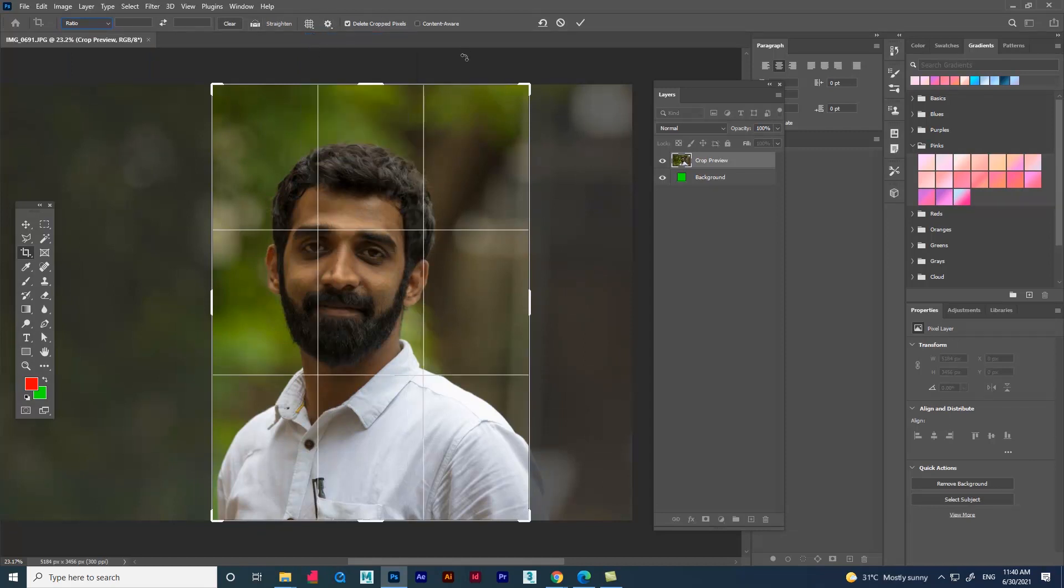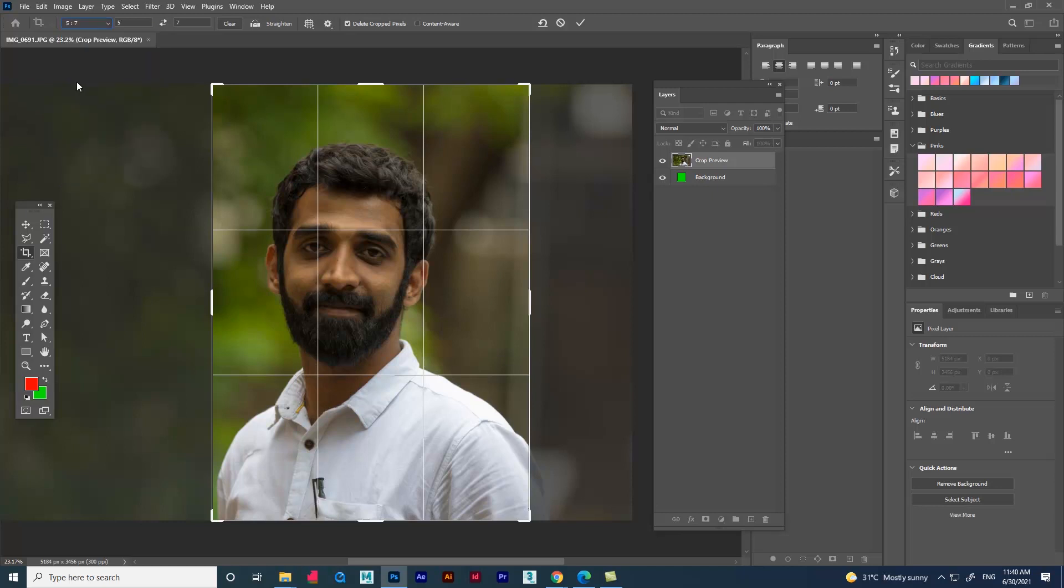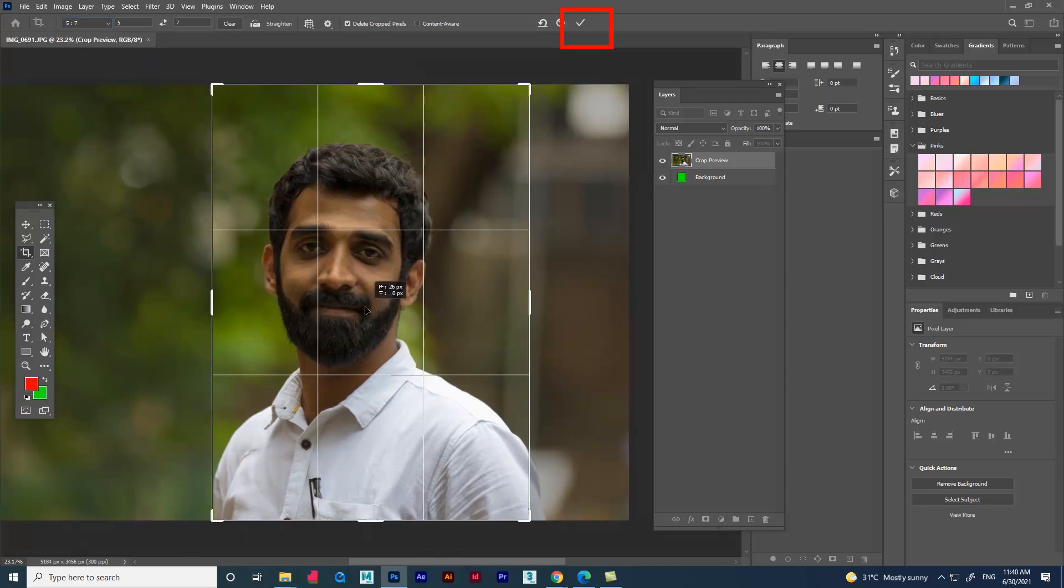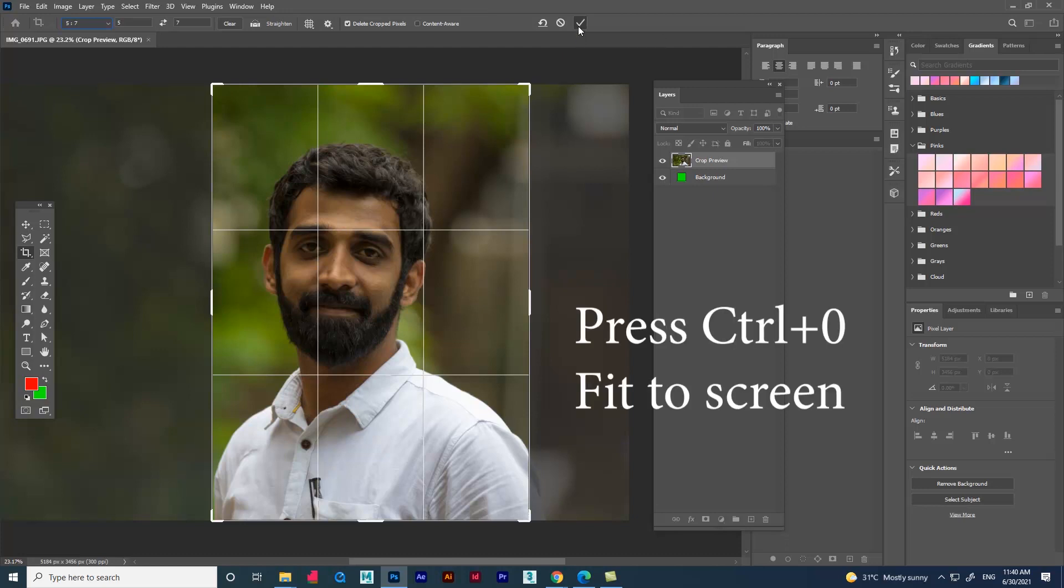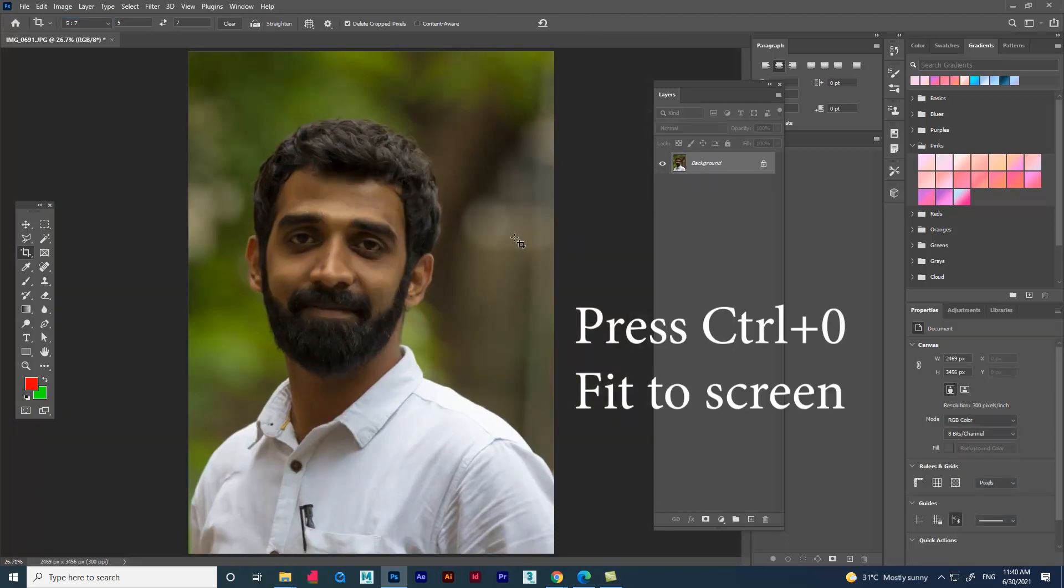Let me keep the ratio which I decided and adjust a little bit on the frame size. And press the tick option on the menu bar. That's it. We have cropped the image. I hope the video was useful. Thank you.